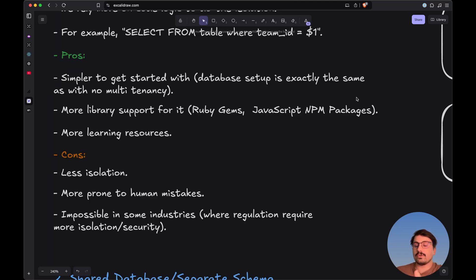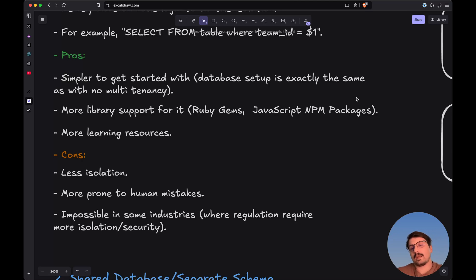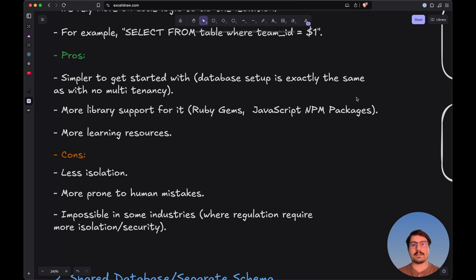This approach is also more prone to human mistakes. Because we're using code logic to isolate different tenants, we can forget to add an if statement, which means we might accidentally send back data for all teams to a particular user instead of only the data belonging to that team. The final con is that this approach is impossible in some industries where regulation requires more isolation and a higher level of security, so you may not be allowed to implement it.